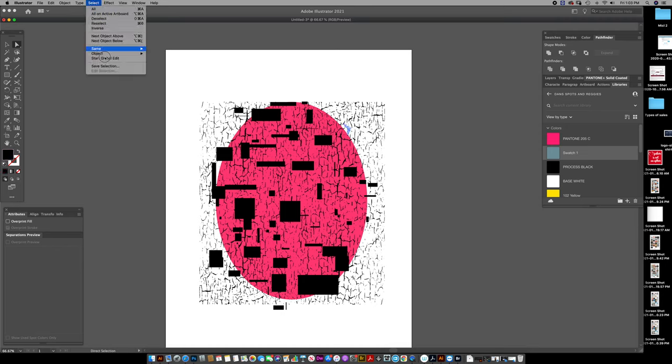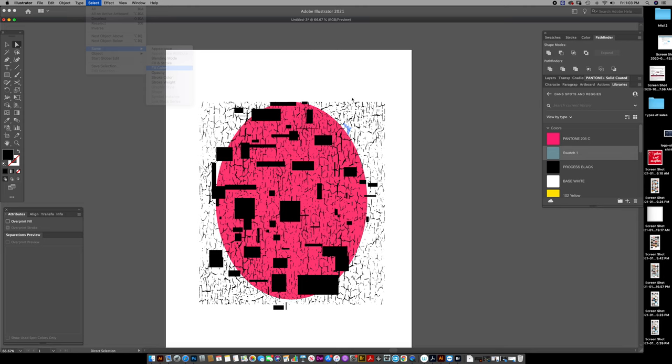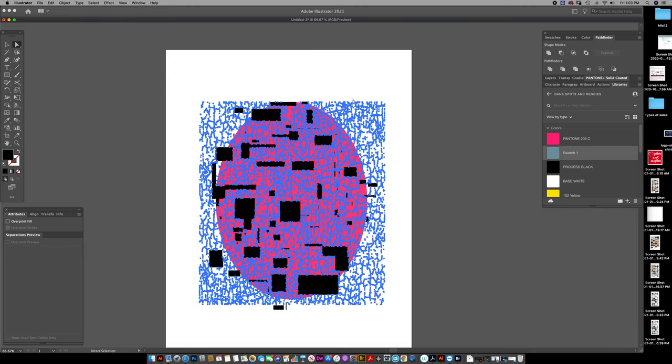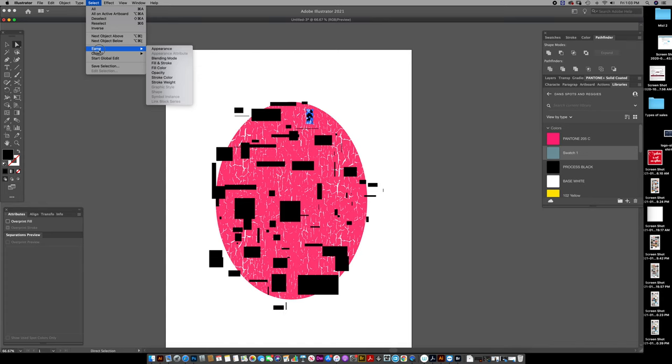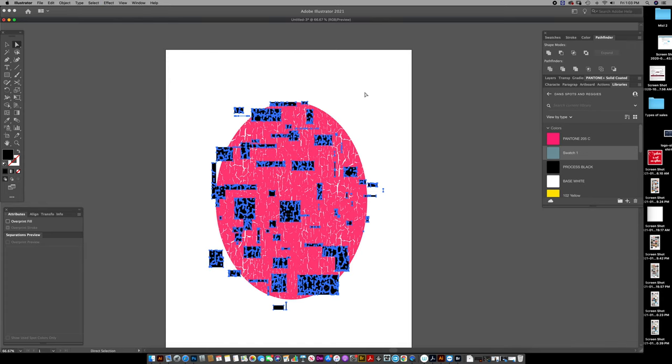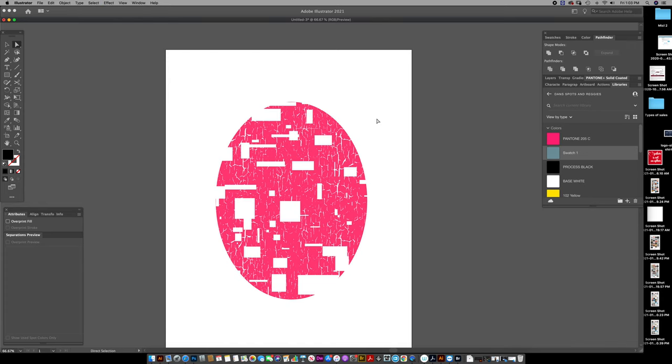So select same fill color. Selects all. Delete. Select same fill color. Delete. Now you're left with your texture artwork.